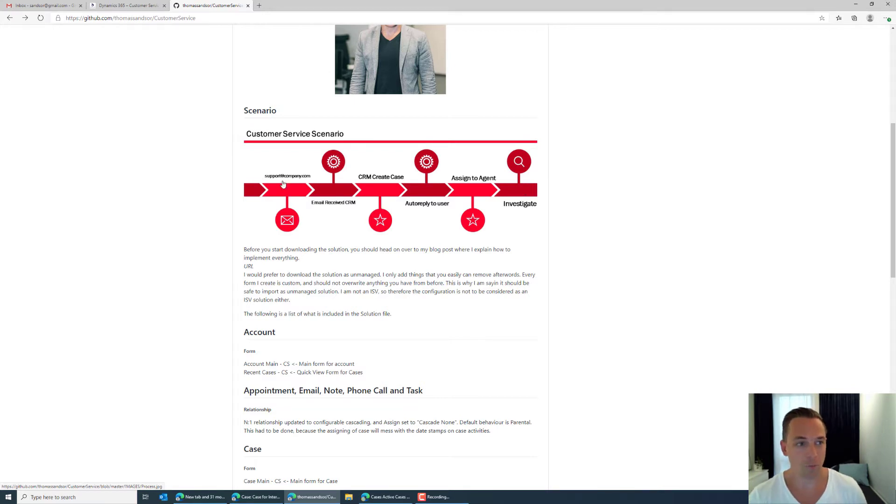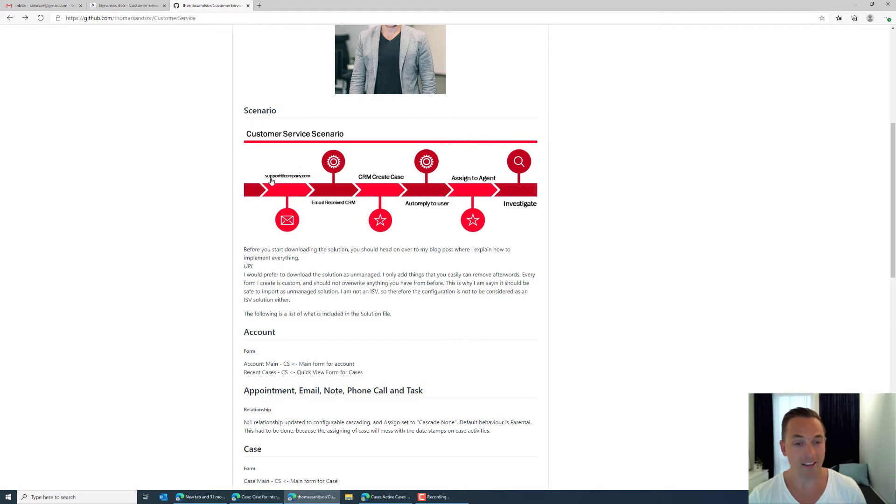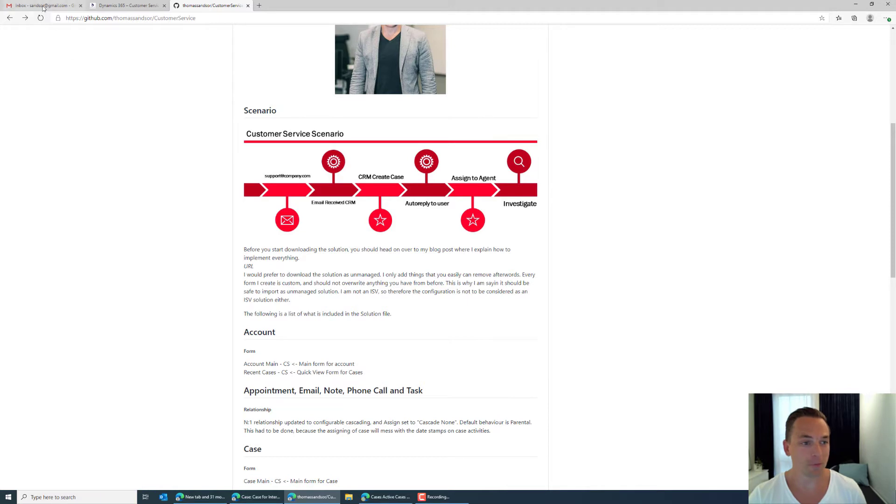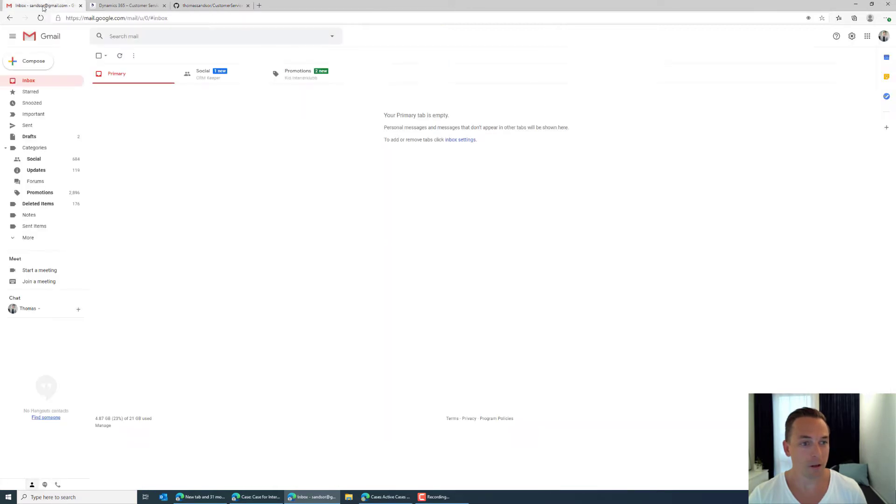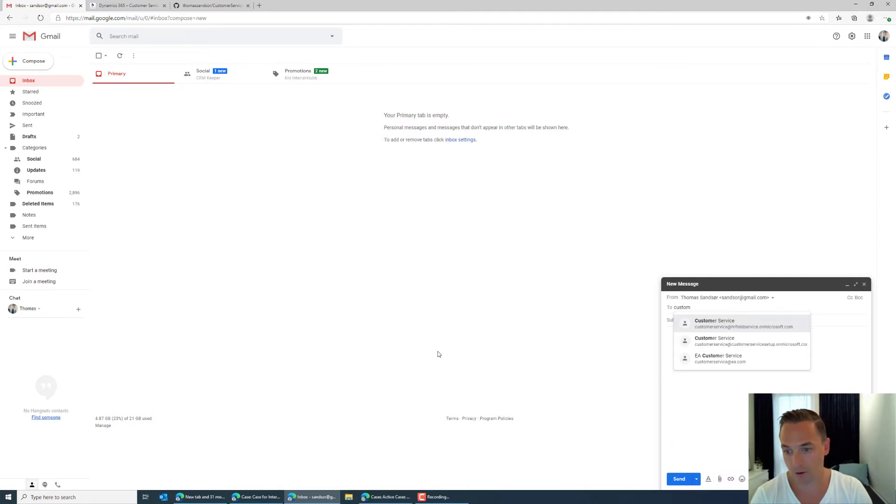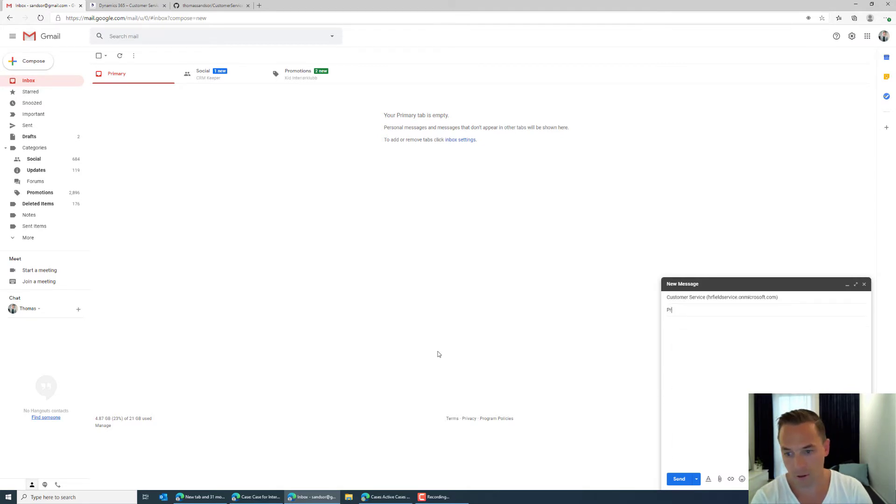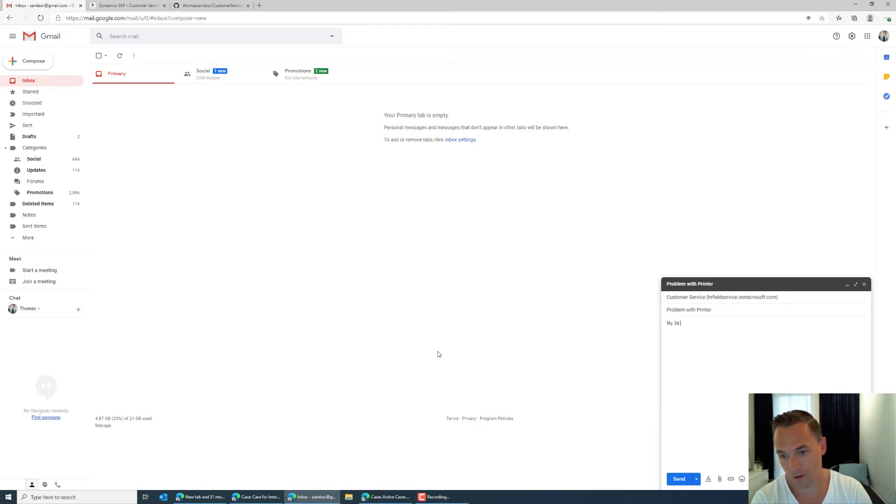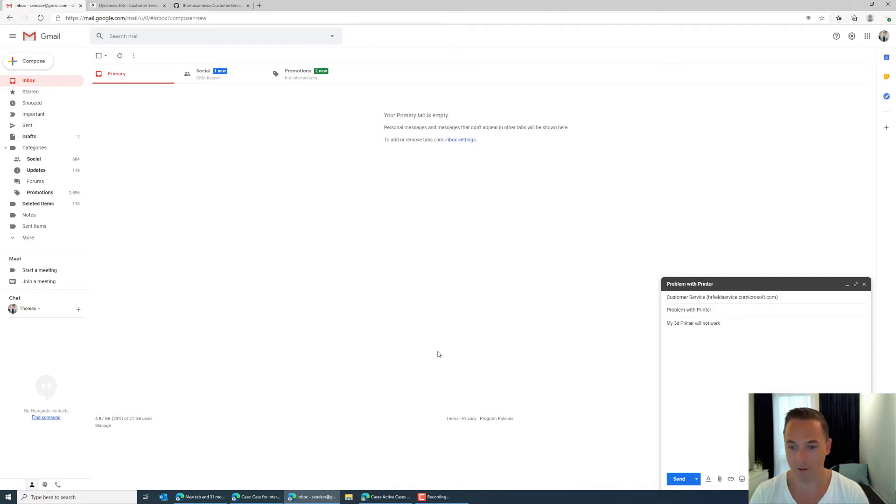So we can start off with the first point here in the demonstration and that would be sending the email in. So if I go to my email and I start off by saying customer service, my 3D printer will not work.